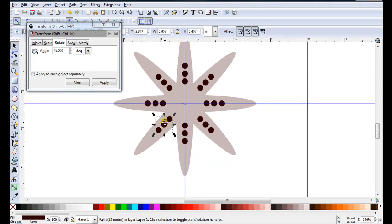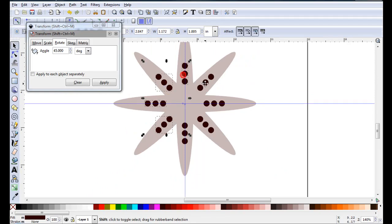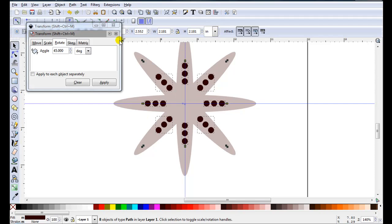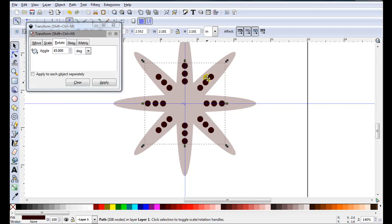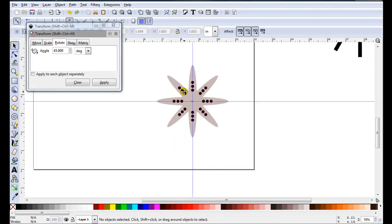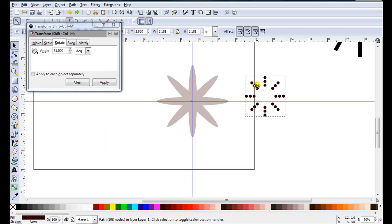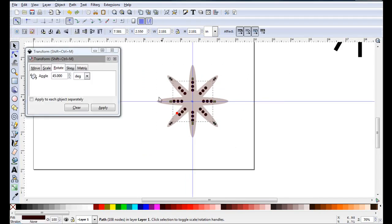So I'm just going to hold down the Shift key and just select each little group. I can see they're all selected. I'm just going to go Path Union. After applying Path Union these will act as one piece.